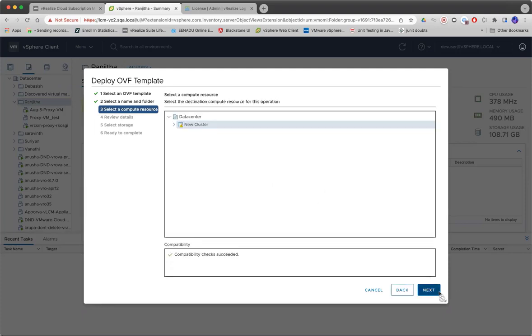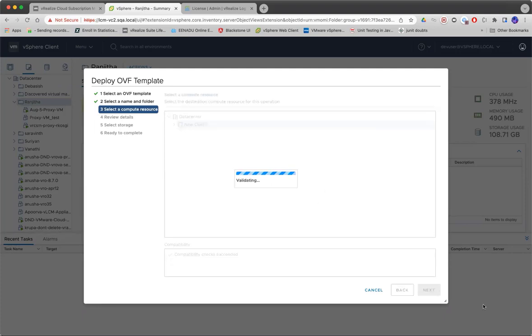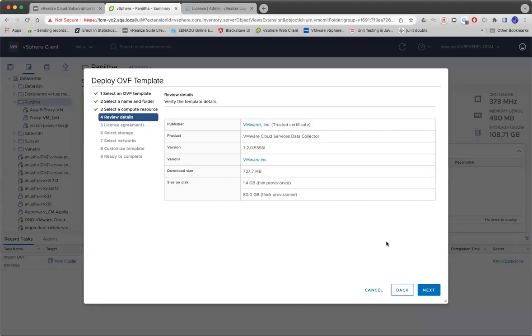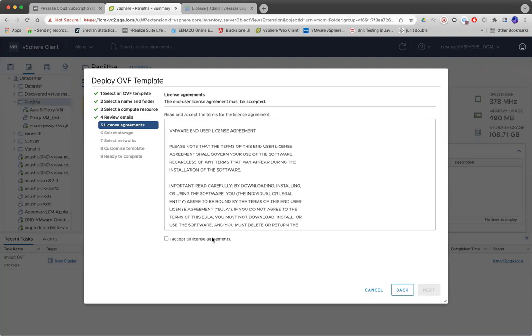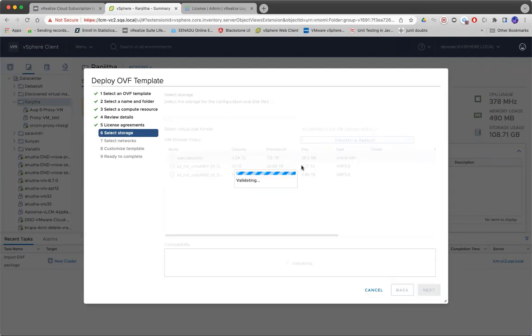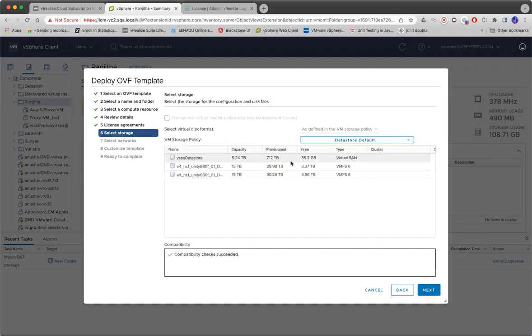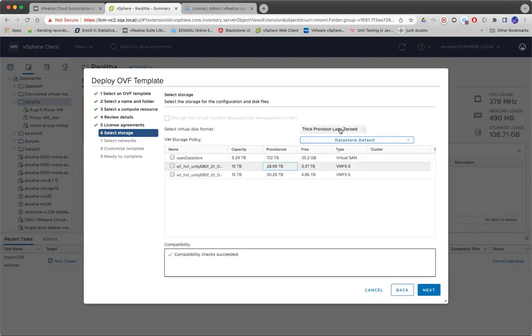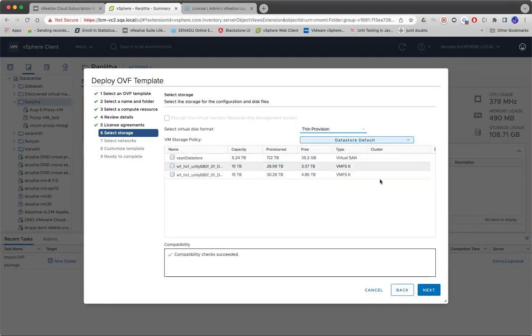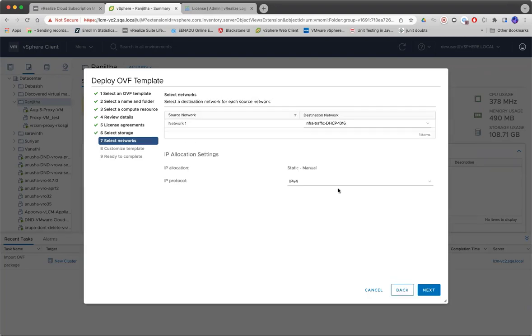Select the cluster, review the details, accept the license agreement, select the storage. You can choose between thin provision or thick provision.